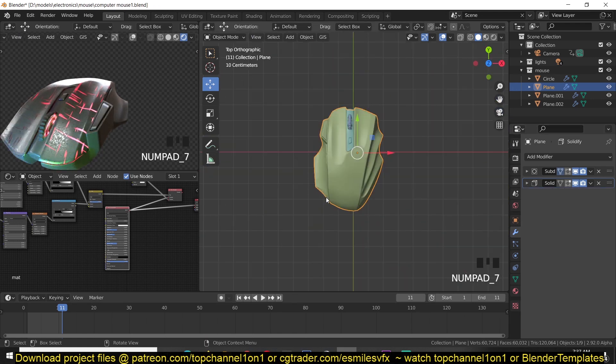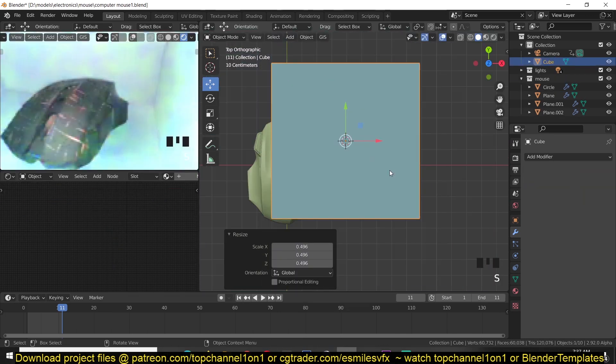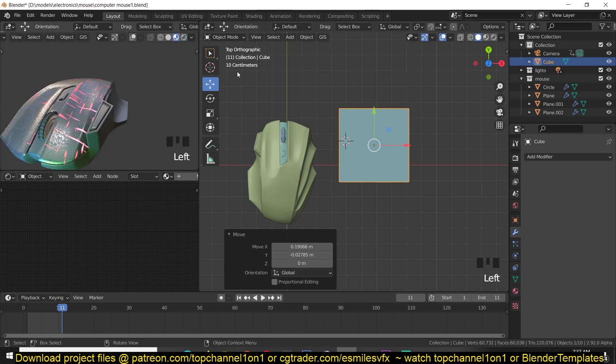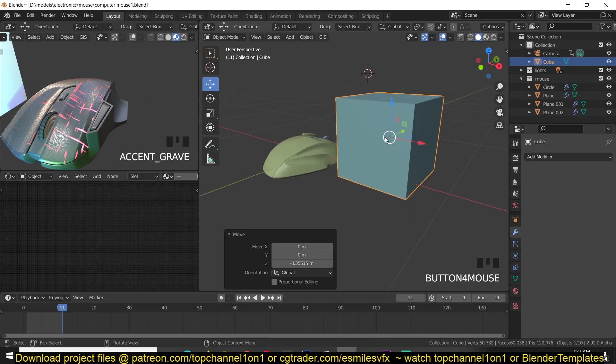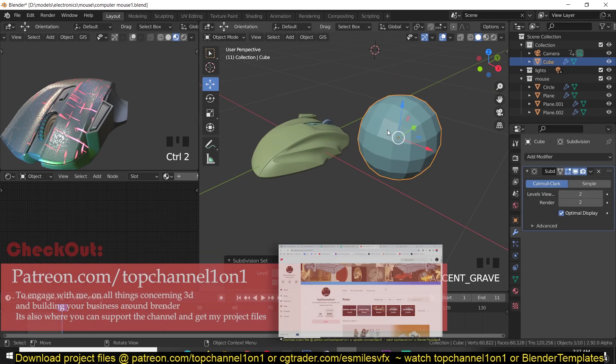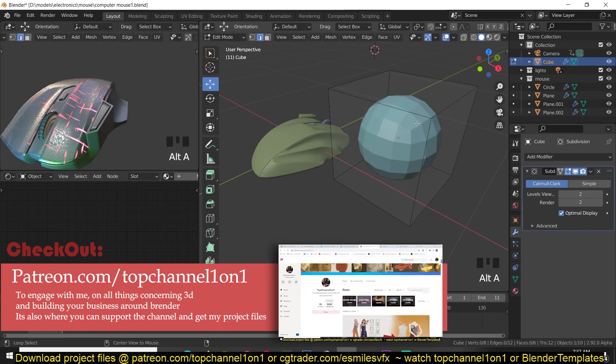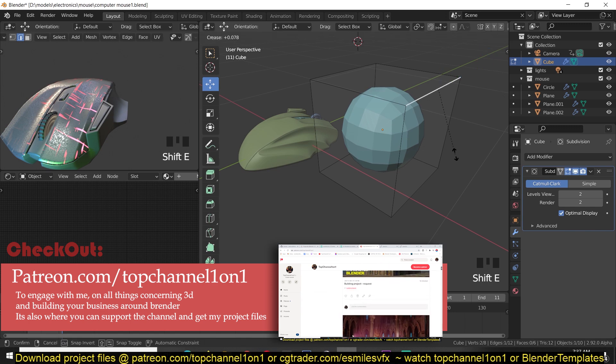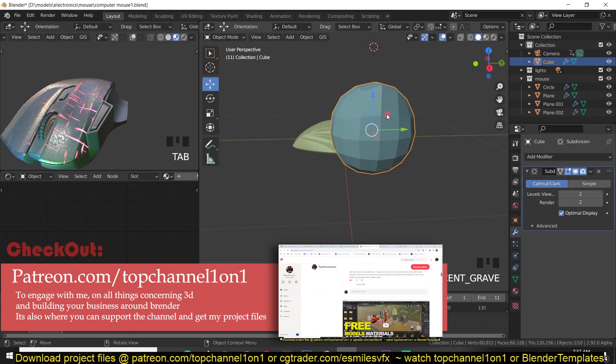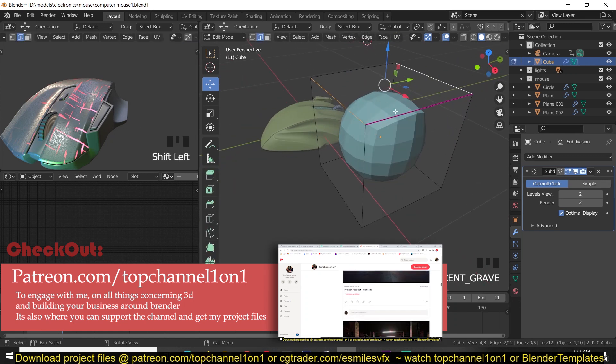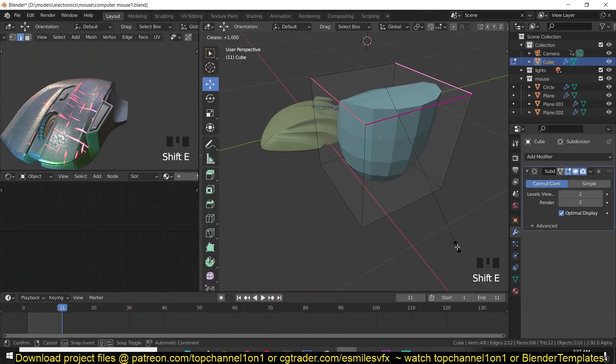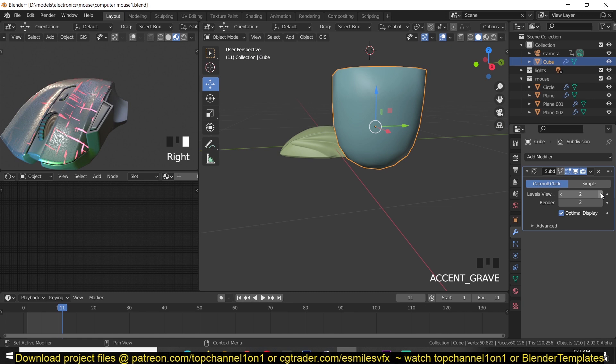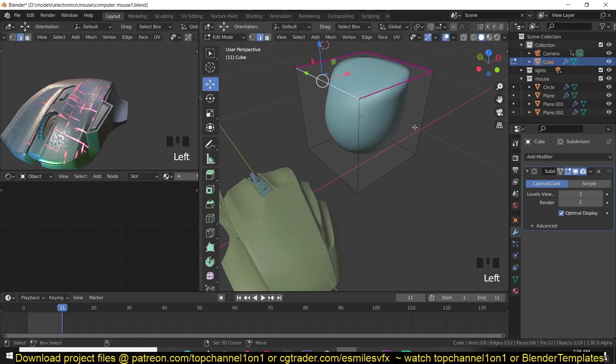I'm making use of mostly creases. So for example, if I turn on a subdivision surface, you can maintain a sharp edge by using what is called creases. If you select an edge like this, you can use Shift+E and drag. Now that will create a sharp edge at that point, but you also need a few supporting edges to have that edge maintained. You can see as I increase, I'm getting a sharp edge around there.